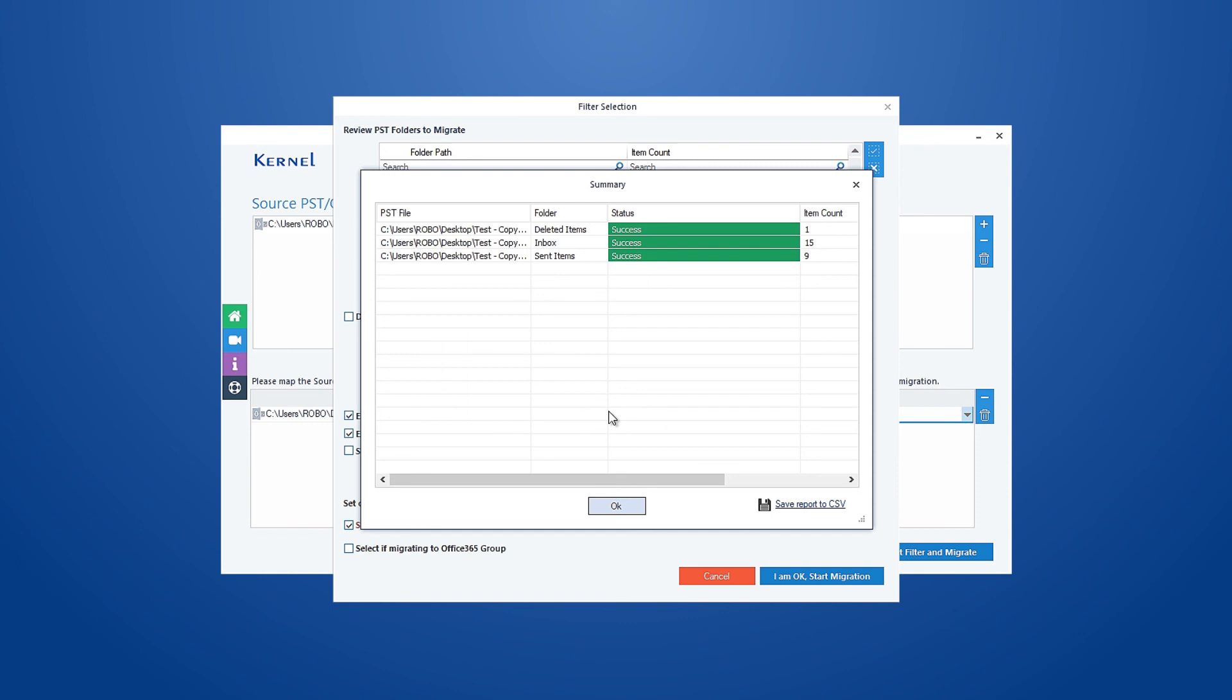However, if you want to save the migration report in a CSV format, then click 'Save Report to CSV'.